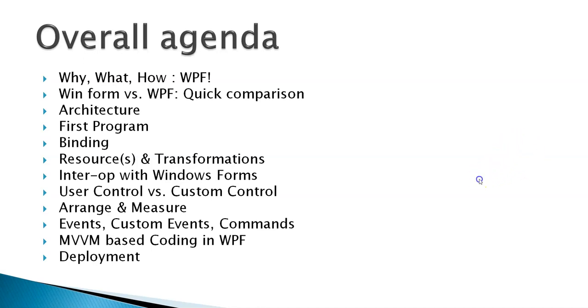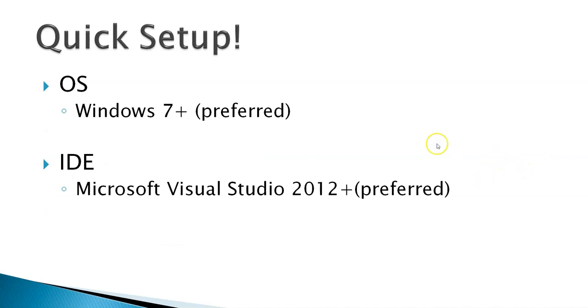So in order to work with WPF, we need a setup on your machine. I will prefer you having Windows 7 onwards operating system, ultimately Windows operating system.